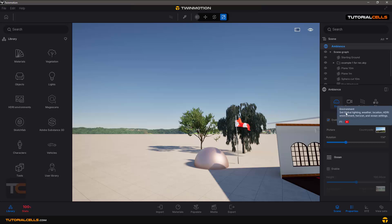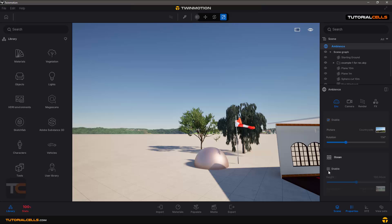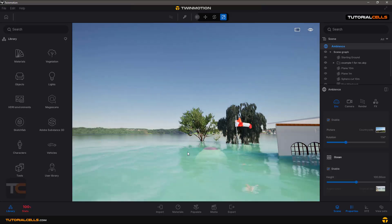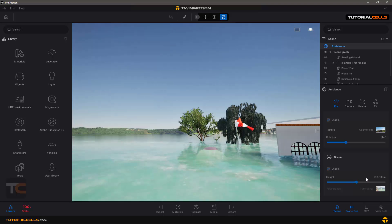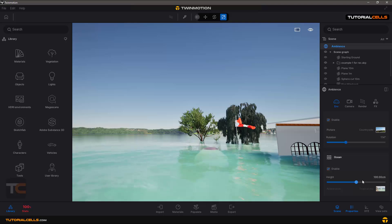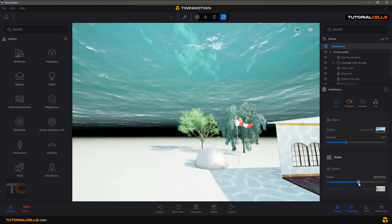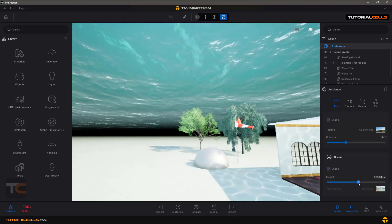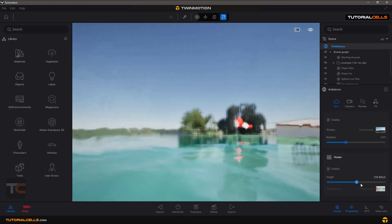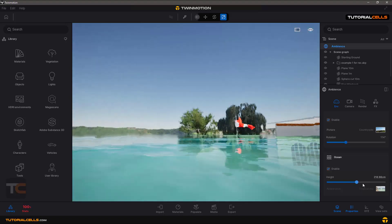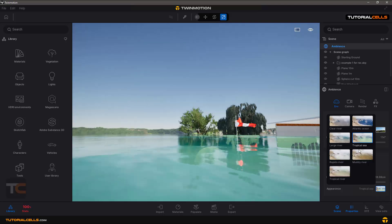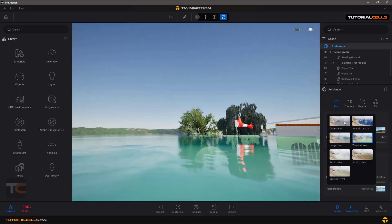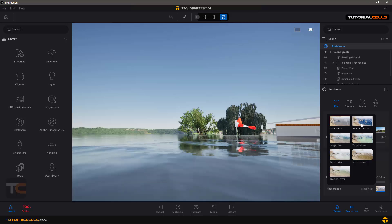We have one, two, three, four main tabs on ambience. The first thing is environment, then camera setting, then render setting, and then effects. In environment the last setting is enable ocean. With one click you can create an ocean. Interesting. You can change the height of your ocean, the higher number. You can see, interesting. And from here you can change the appearance of your ocean, which water color do you want.